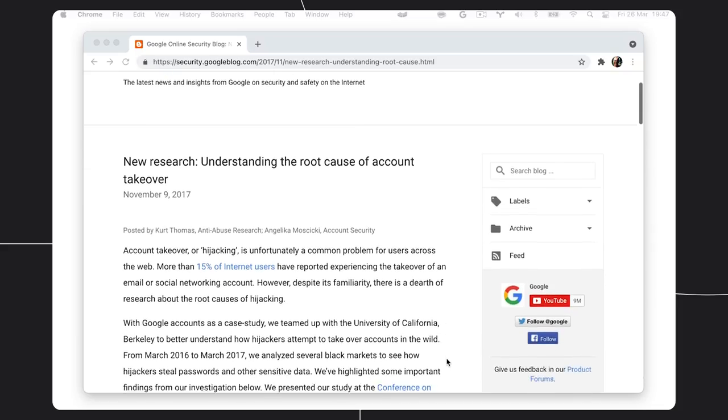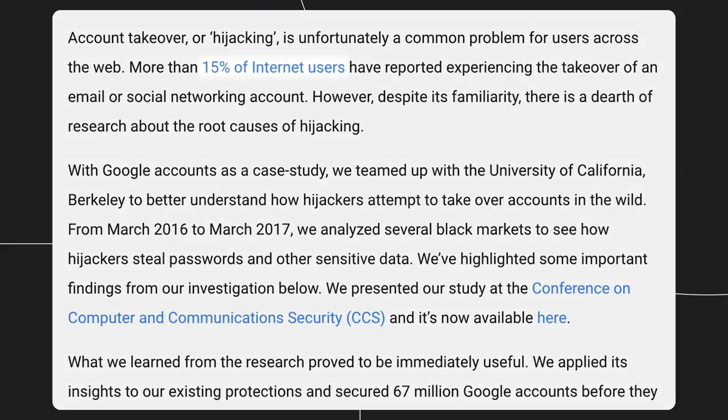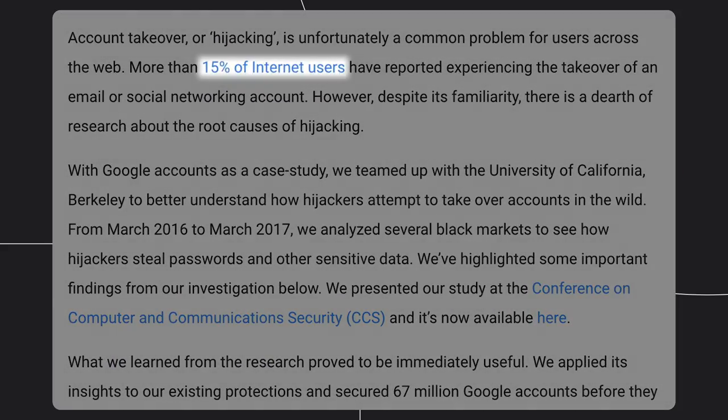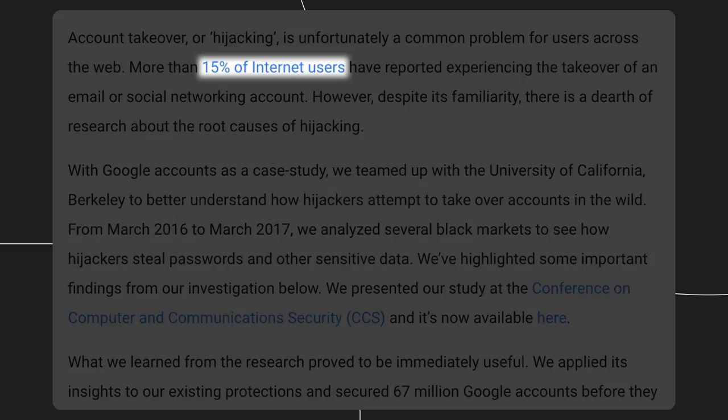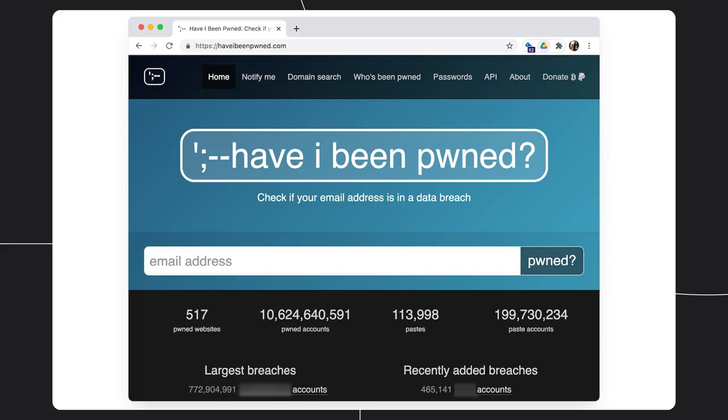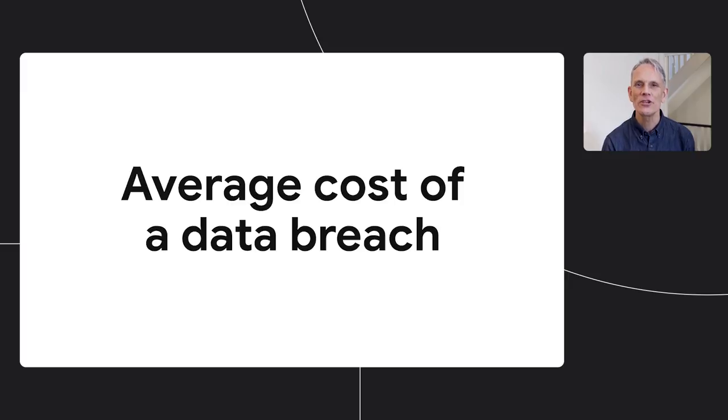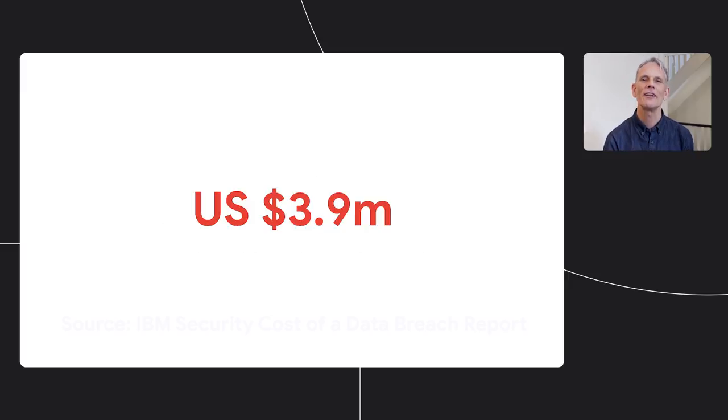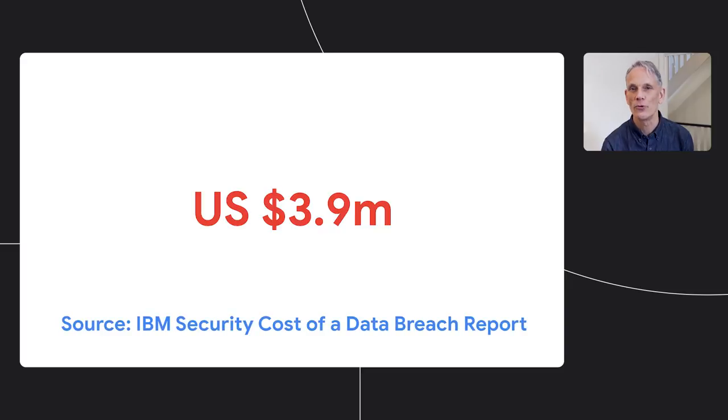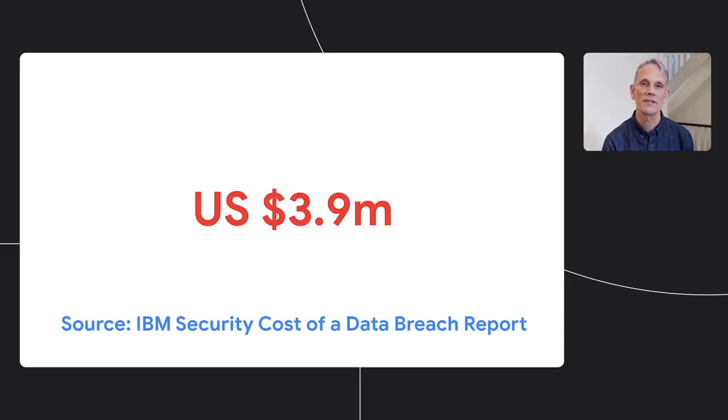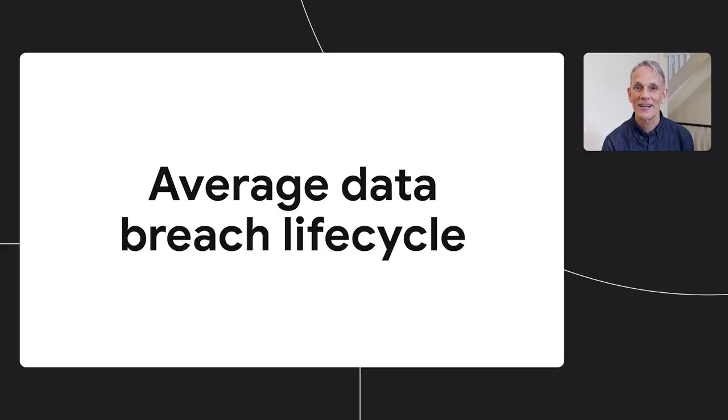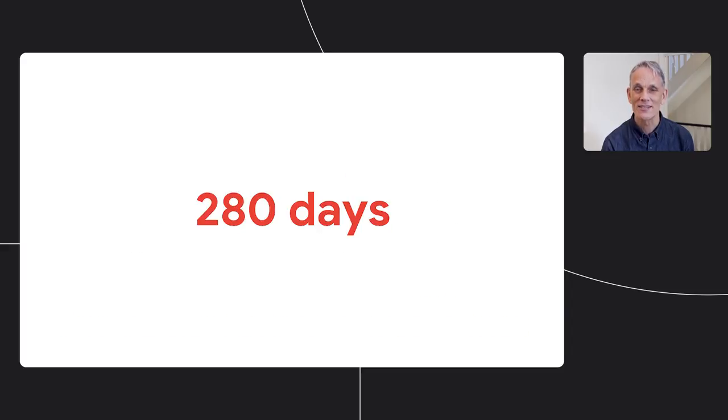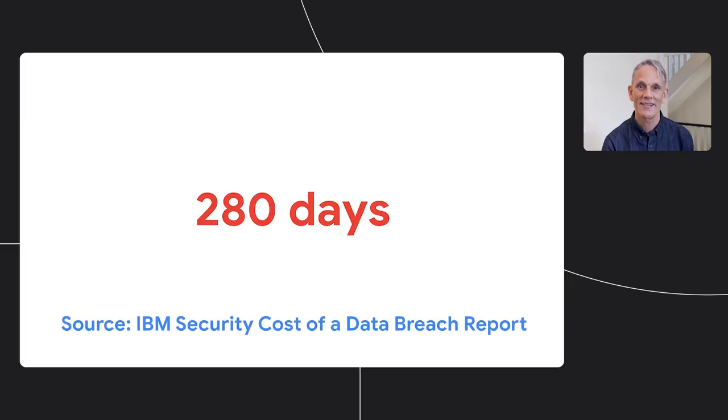Anyway, let's start with the bad news. Billions of passwords are compromised due to data breaches each year. More than 15% of internet users have reported experiencing the takeover of an email or social networking account. And there have been hundreds of major security breaches, and they're still happening. If you're wondering what this all costs, well, check out the IBM cost of a data breach report from last year. They estimate the average cost of a data breach at 3.9 million US dollars. And it's worth noting that healthcare and small businesses were hardest hit. And the average time to identify and contain a data breach was 280 days.